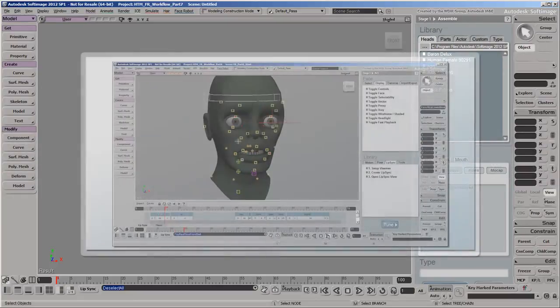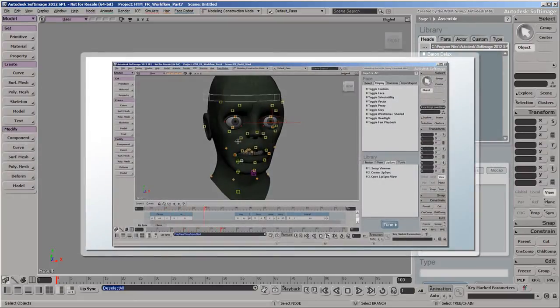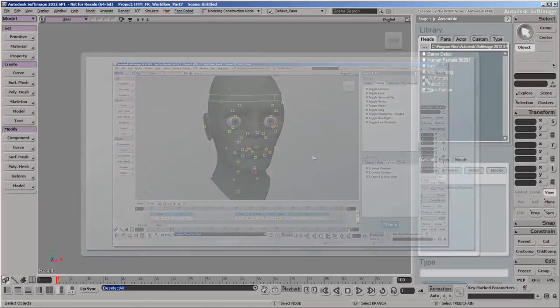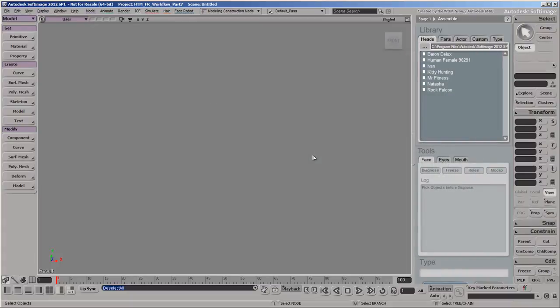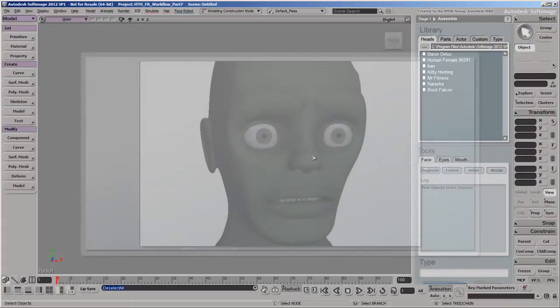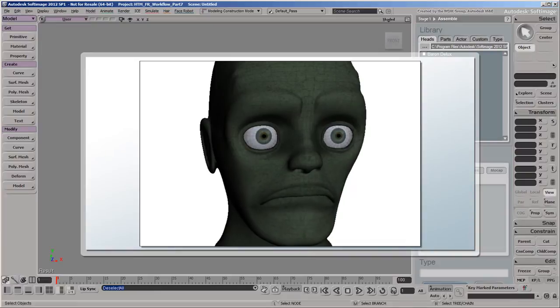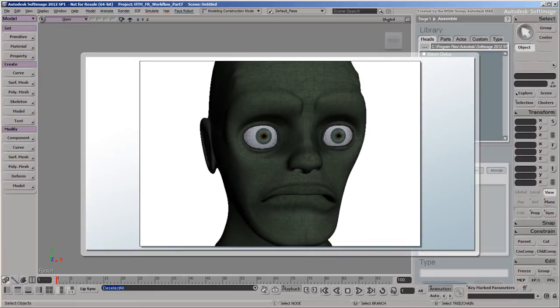In the previous video, we made our zombie speak by creating lip sync animation based on audio and transcript files. In this video, we'll animate the rest of his face by applying a motion capture file to his animation controls, and then blend it with the lip sync animation.